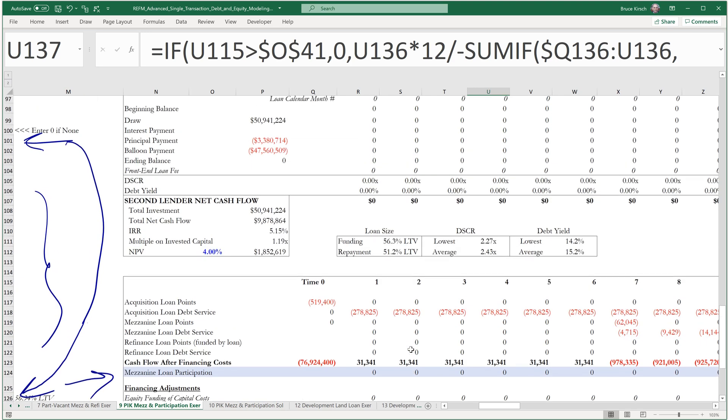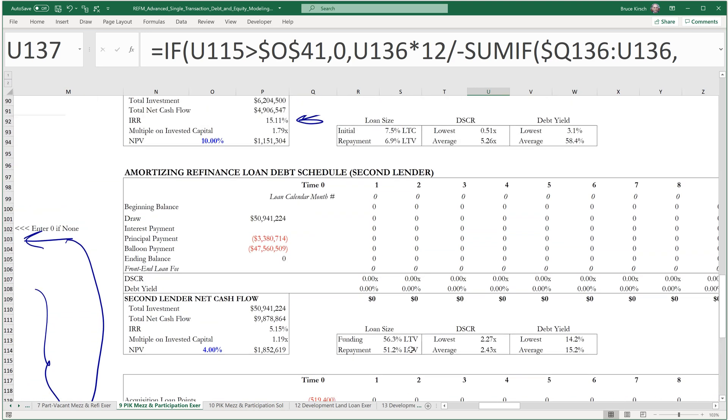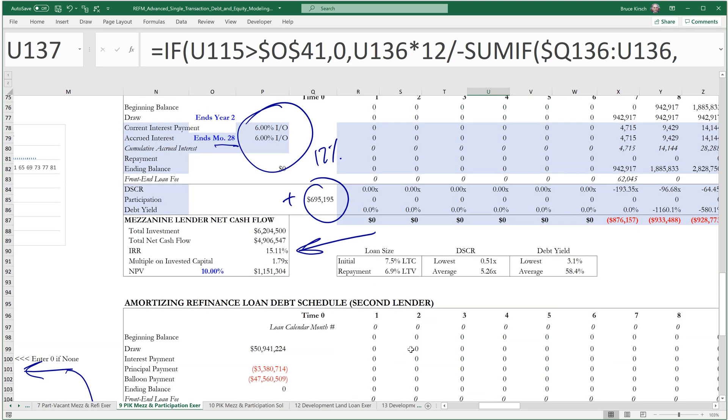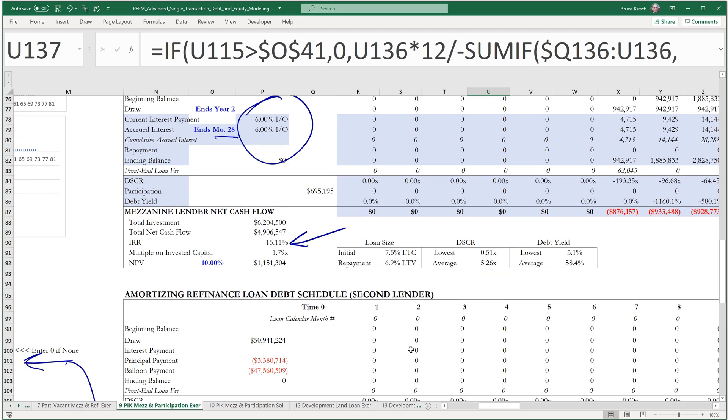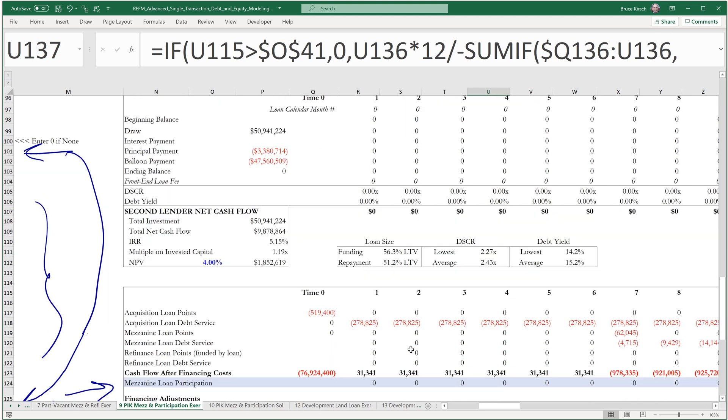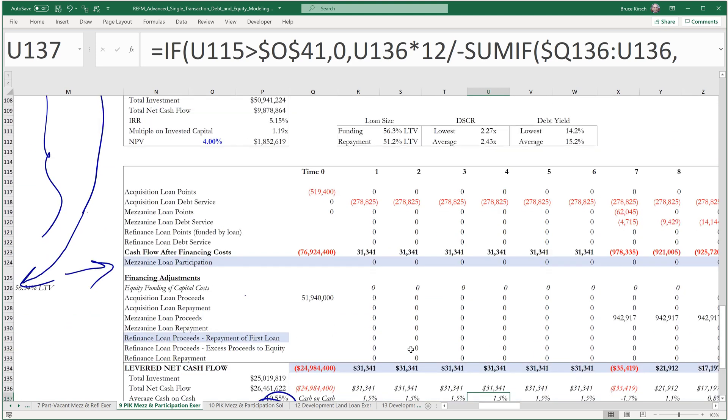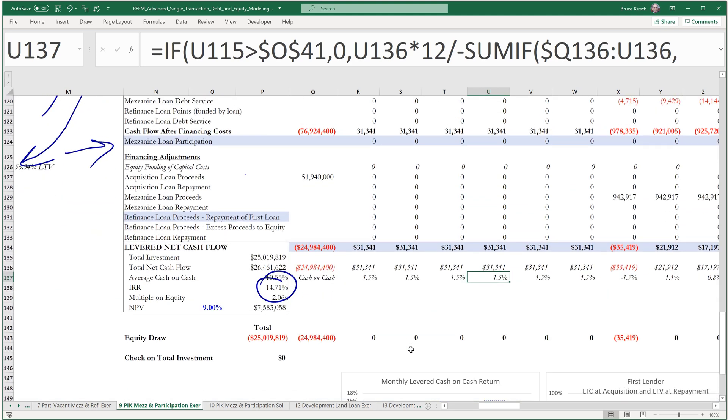Let's take a look and see how the mezz did. So the mezz did a 15% IRR. They don't want the mezz to come out on top in terms of IRR, even though they're getting a larger dollar profit and a larger multiple on equity.